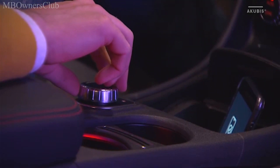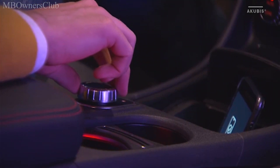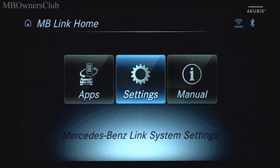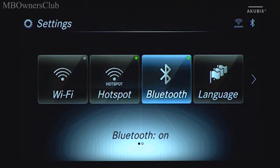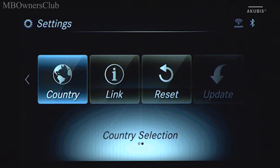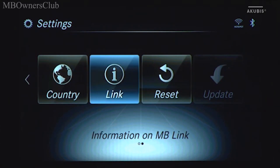In addition to the apps and the operating instructions, the settings can be accessed via the main menu. For example, you can change the language.